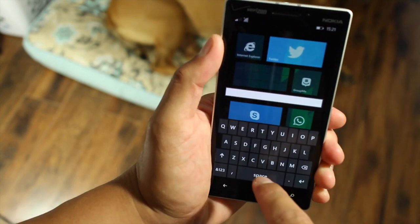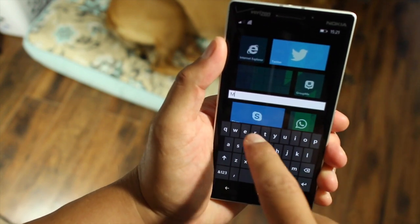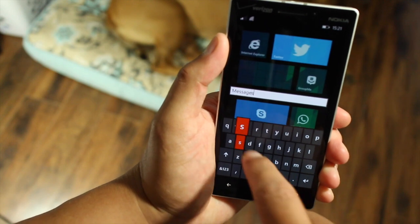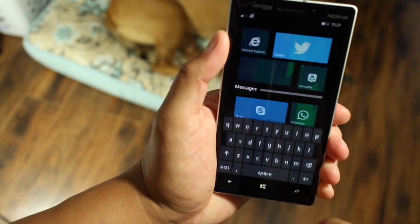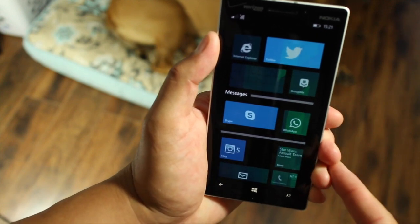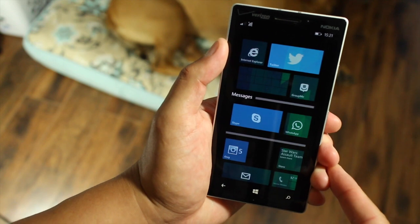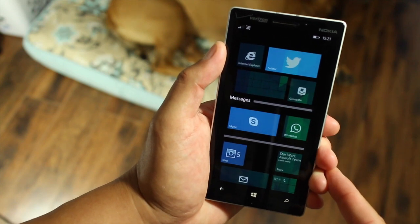I'm going to rename it as messages. Then hit enter. And that's it. You're all done. Your live folder is now set up.